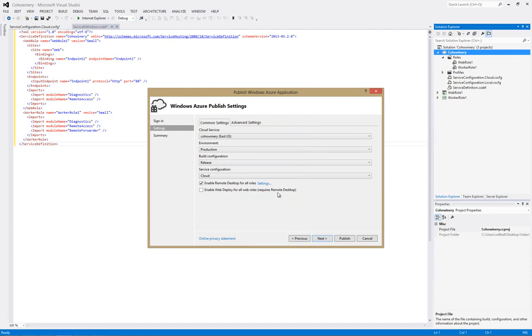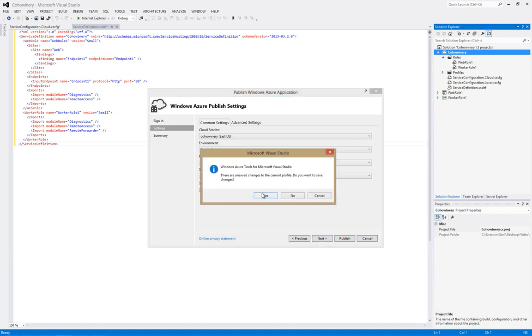So, if you would like to publish up to Azure, you simply click on the Publish button at the bottom. In our case, we're going to click on Cancel. But, we'll save the changes.